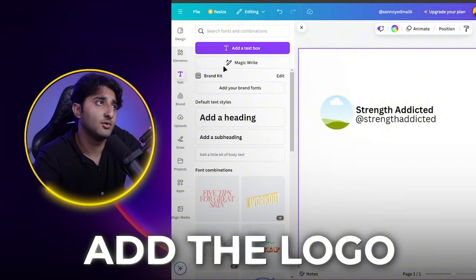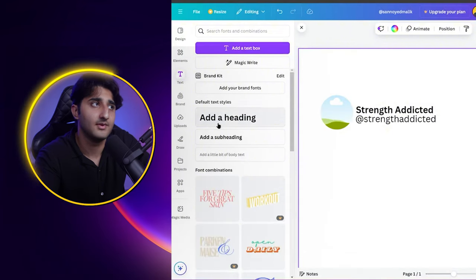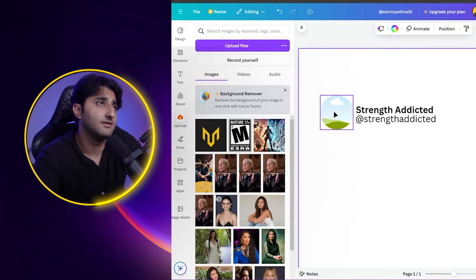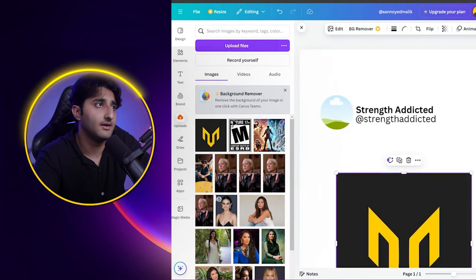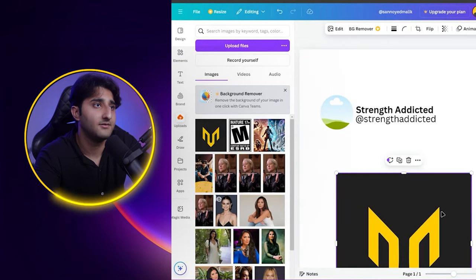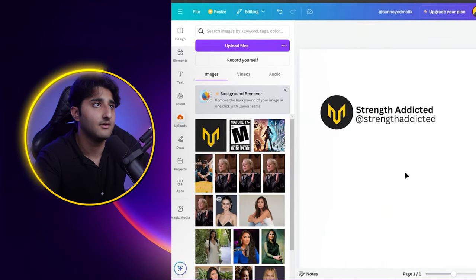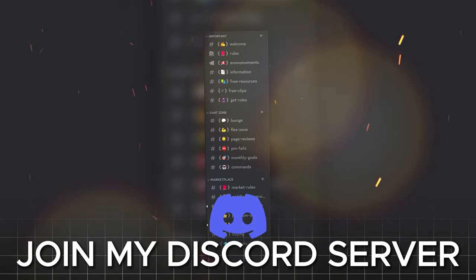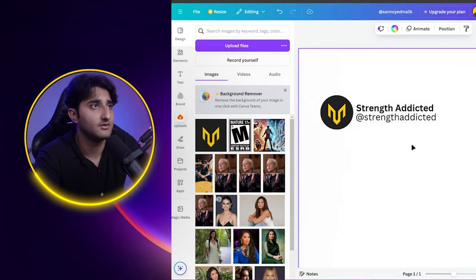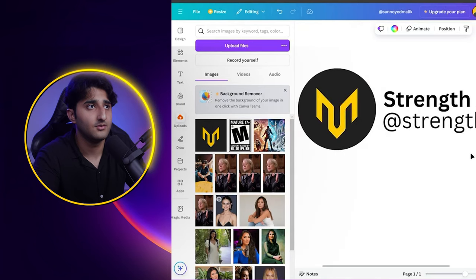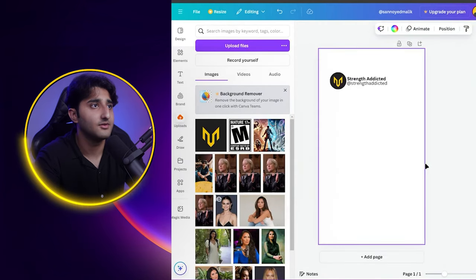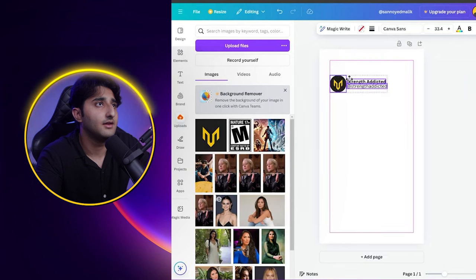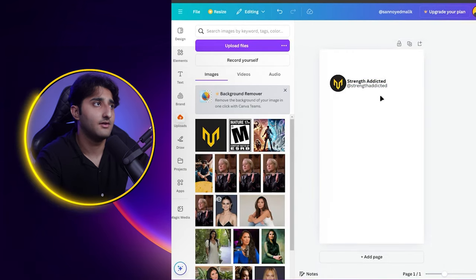Now what I'll do is add the logo of that page into the frame. Click 'Upload Files' and add your logo, then drag and drop it into the frame. By the way, if you're looking for this layout ready-made, go ahead and join my Discord server — first link in the description. In that server we have all of these layouts and a lot of free resources ready for you. Once that's done, select and adjust everything so it looks good. Alright, here's the layout.